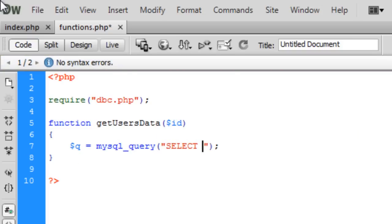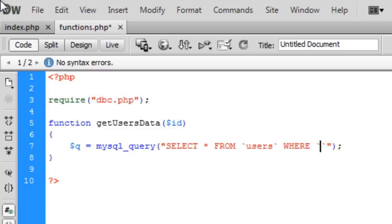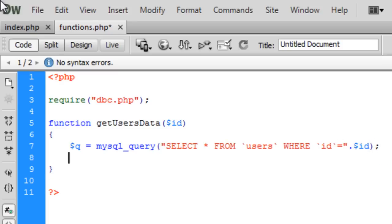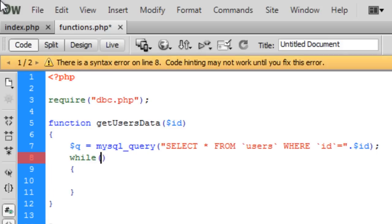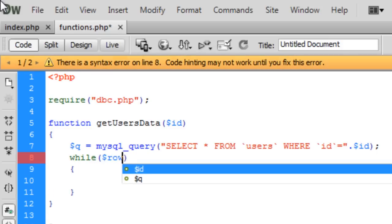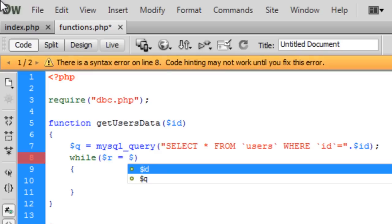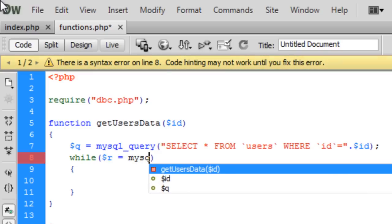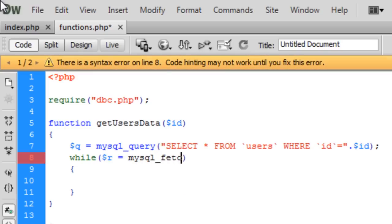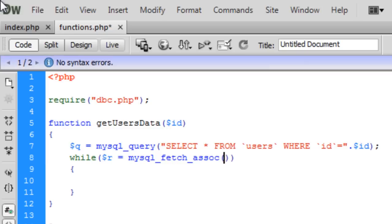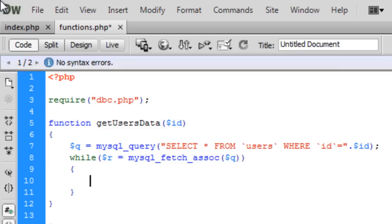In here we can go query equals mysql_query, select all from users where id equals the id that was passed. Now we can go while row is equal to mysql_fetch_assoc and put the query in there.